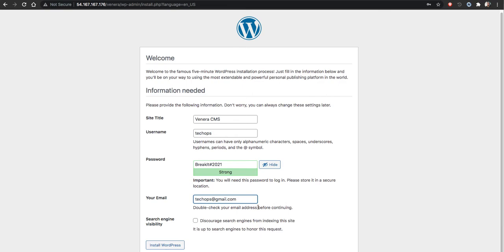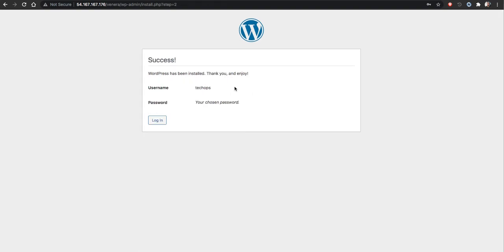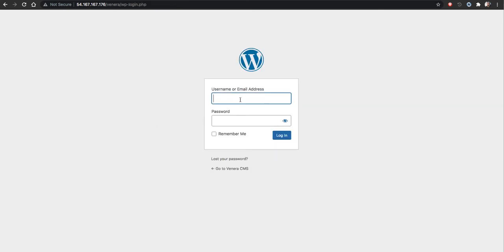Currently we don't have SMTP configured so it won't send mail. Next thing is we are discouraging from search engine indexing, so install WordPress. It will be done. Log in TechOps and this is a password.